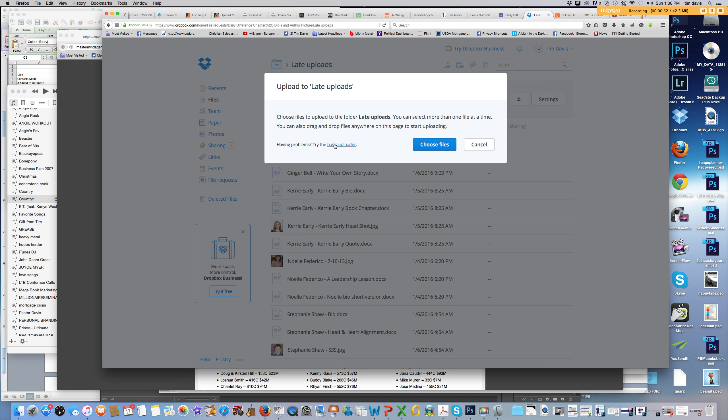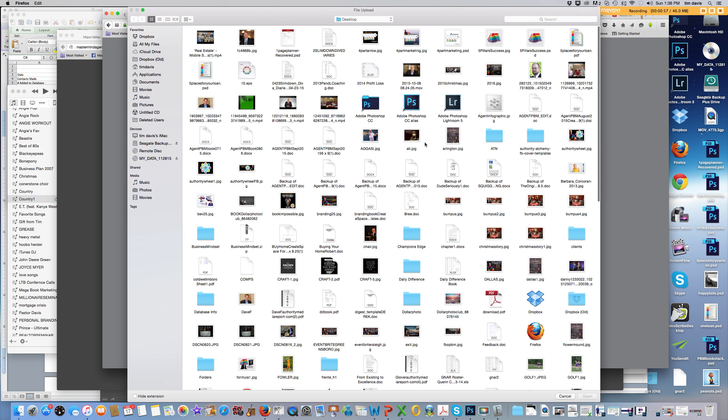Once you do that, it would allow you to just go ahead and upload it. If you're having trouble with that, you can go with the basic uploader. Again, choose your files and then you could just pick a file.